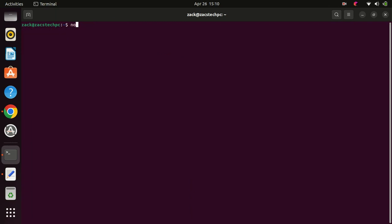After the installation is complete, you can verify whether node.js is installed properly or not by checking its version. To do this, enter the following command in the terminal. This command will display the installed version of node.js on your system.